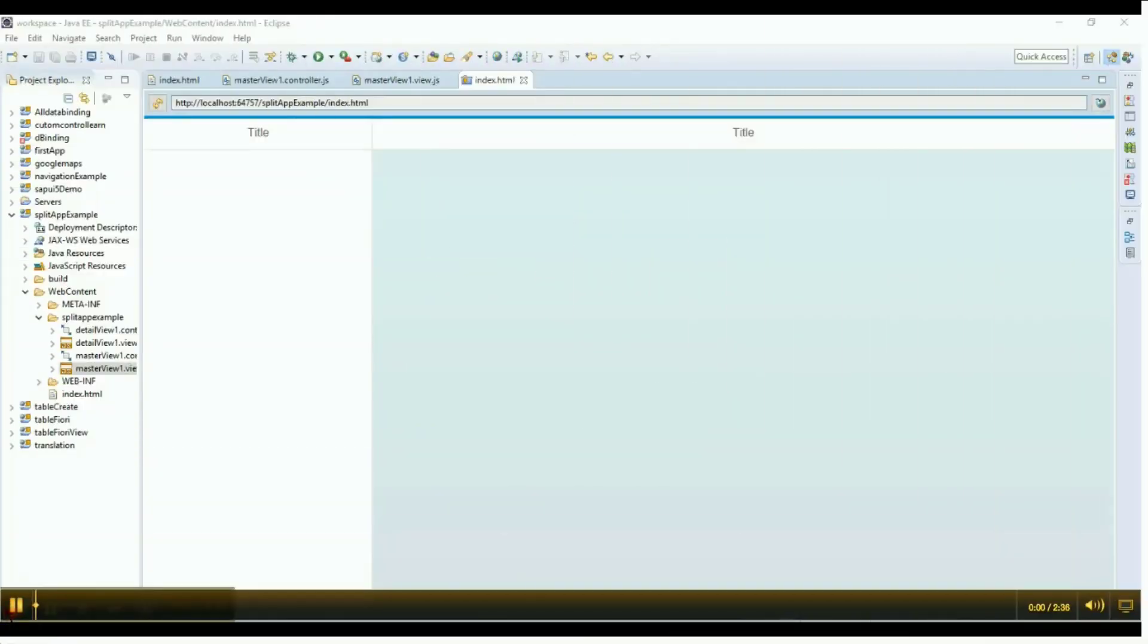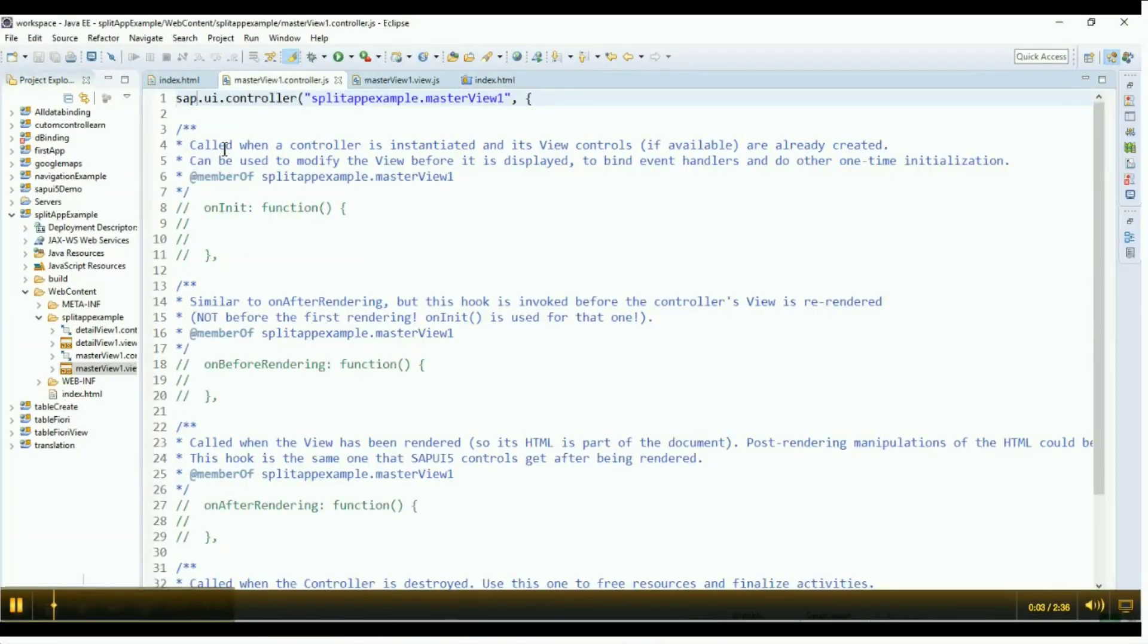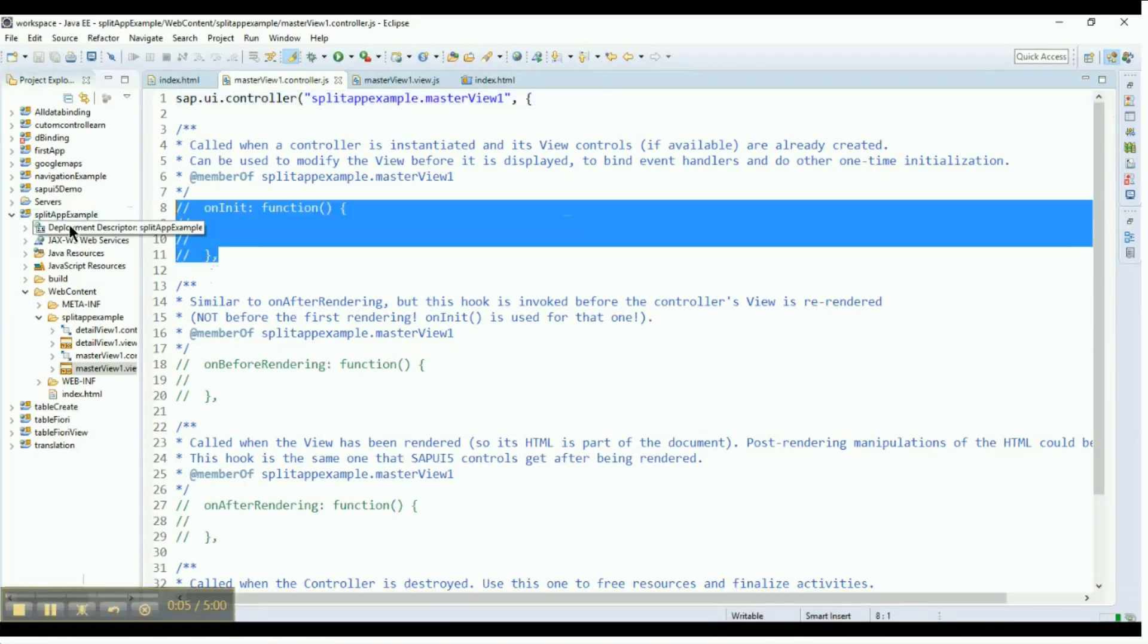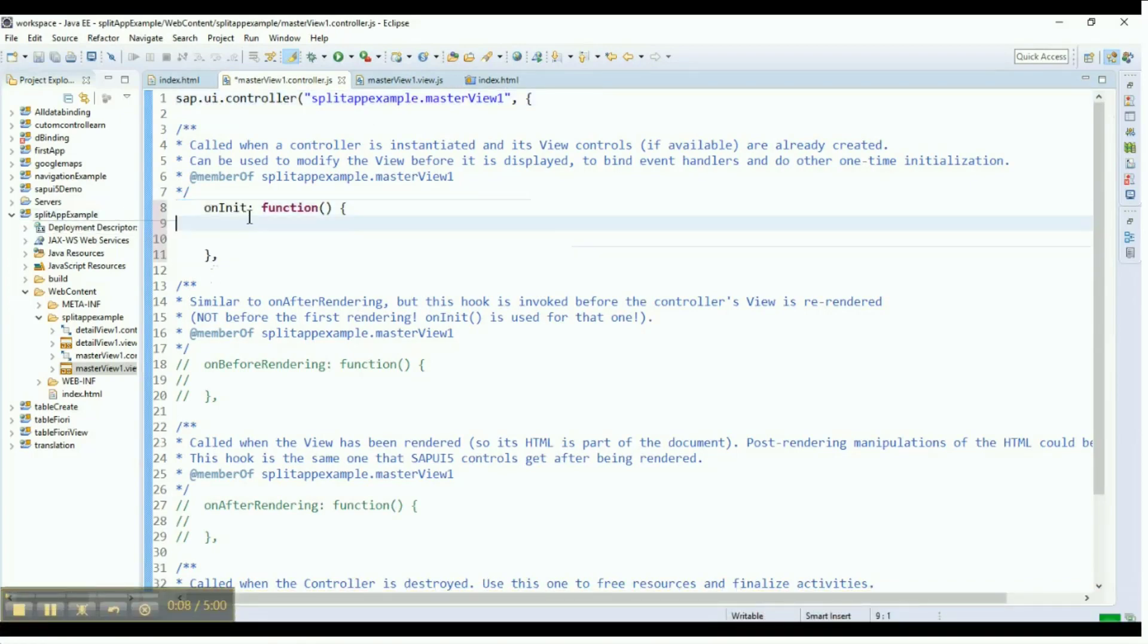Go to the controller for the master page. There is an onInit function that is uncommented. Declare an instance of a URL using the name of the URL.